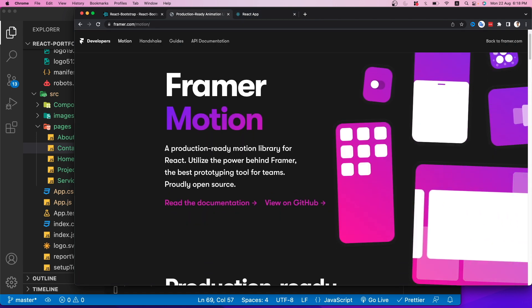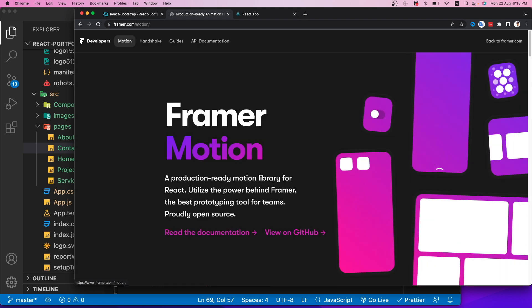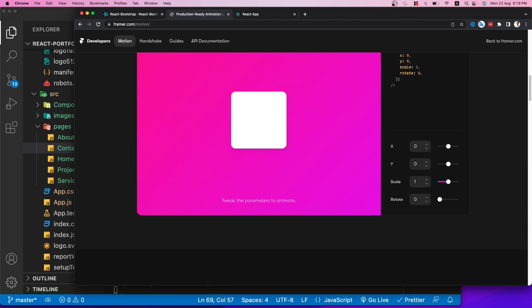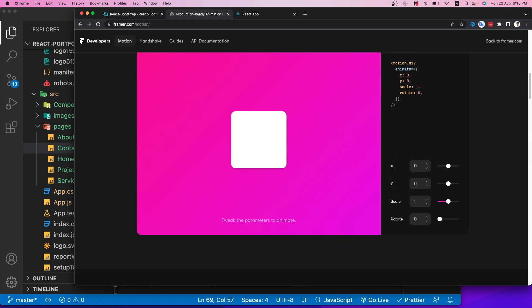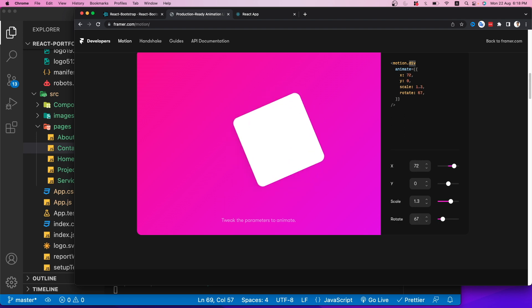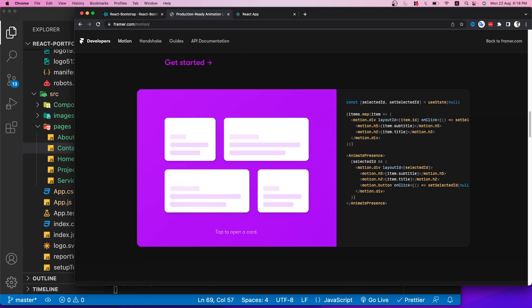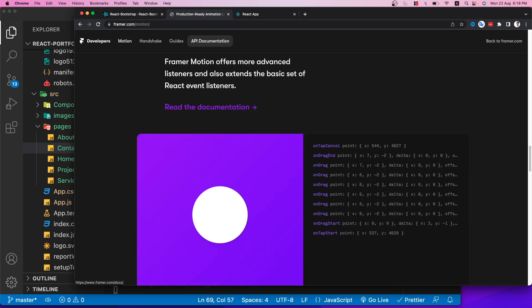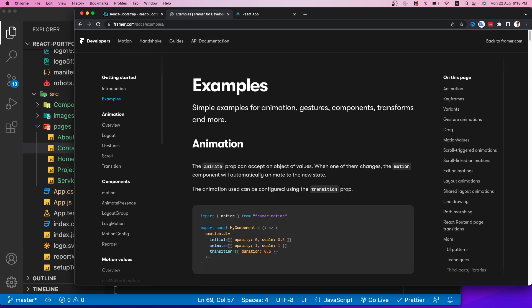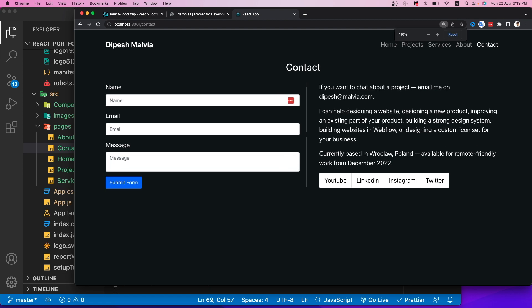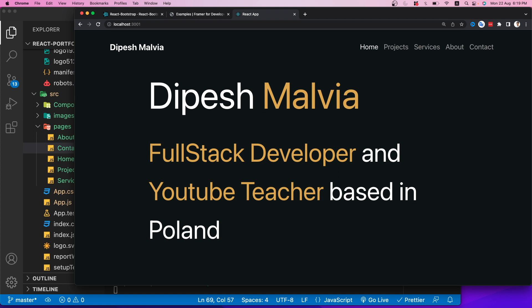Now let's animate the Home component. I'll import motion from framer-motion. For the name div I'll use motion.div with an 'initial' prop of {x: -300, scale: 0.5} and an 'animate' prop of {x: 0, scale: 1}, plus a 'transition' of {duration: 1}.